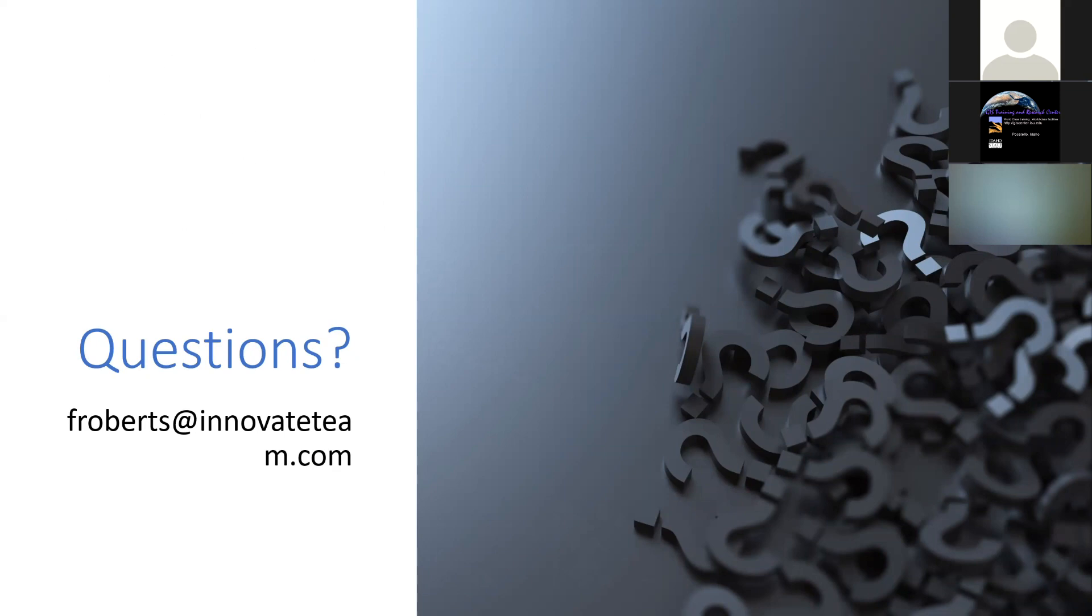We'll open the floor for any questions that folks might have. You can either unmute yourself and ask, or if you don't have a microphone, put your question into the chat.